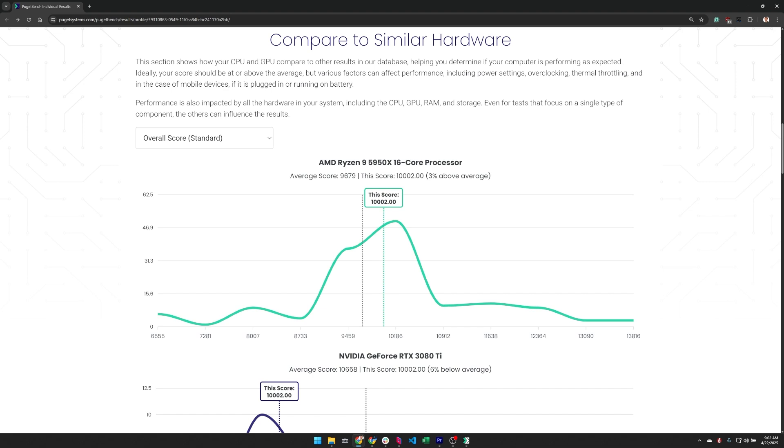Now it's important to note that this section is not looking at the same combination of CPU and GPU as the uploaded system, but rather just the individual CPU and GPU. This is one of the most powerful tools our benchmark pages provide because it lets you track down where your system might be underperforming and gives clues as to why.